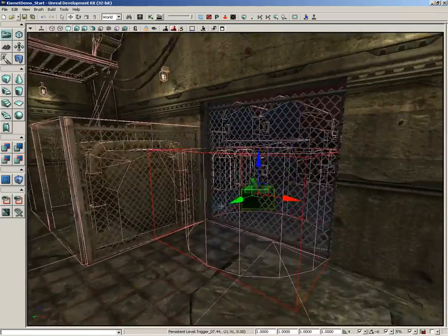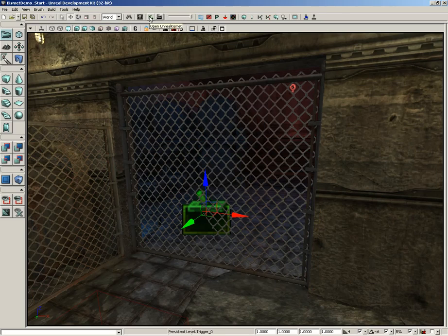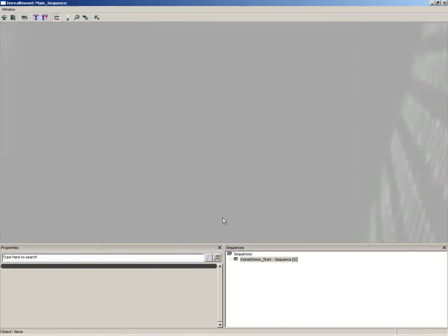Now there's plenty of space for the player to be standing within this volume. All we need to do is use Kismet to wire this trigger up to our interp actor to cause the interp actor to move. I'll tap C to put our collisions away and open up the Kismet editor by clicking the Open Unreal Kismet button located about halfway through the main toolbar. If you ever see the Kismet editor magically appear during these videos, I probably just quickly clicked that button and didn't mention it out loud.